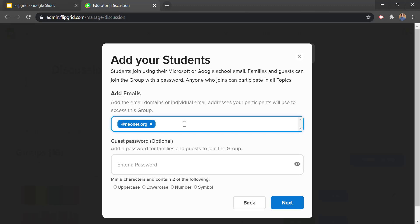Adding your domain will lock down who can access your grids. Put everything including the at symbol and afterwards that appears in the student's email. So if your student's email is at yourcityschools.org, you type that whole thing — at yourcityschools.org — hit enter and everybody with that domain will be able to join in. Anybody that does not have that domain would not be able to join.